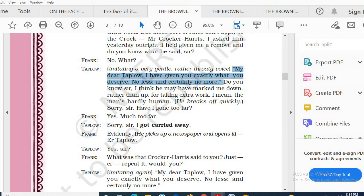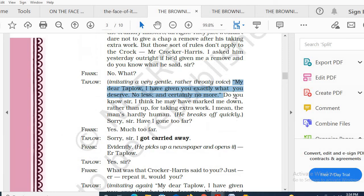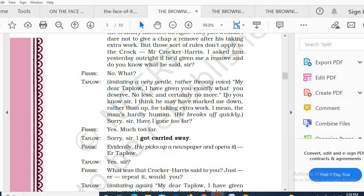So today I stop here. Tomorrow from page number 52, I will be continuing. Thank you everyone for a patient hearing. Stay safe and see you all tomorrow.